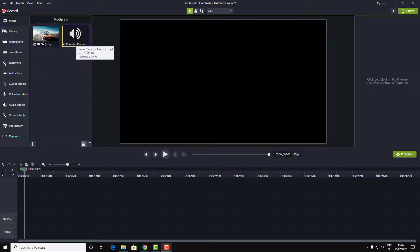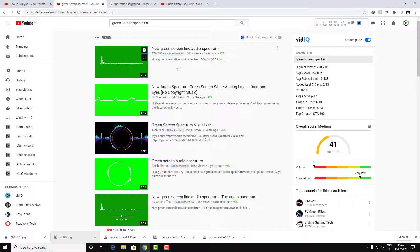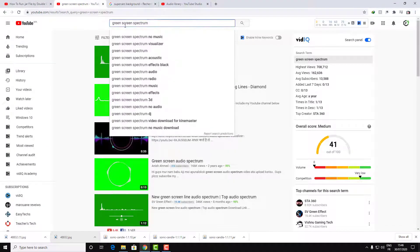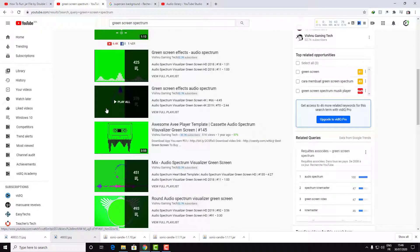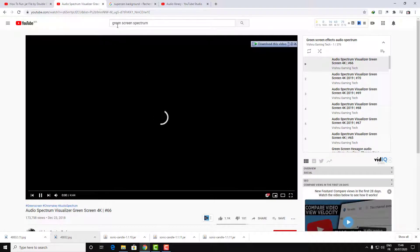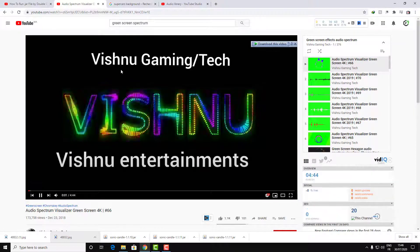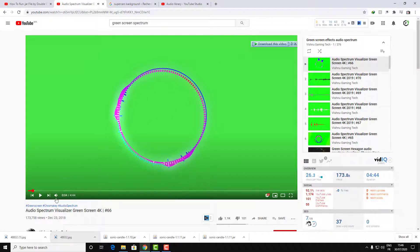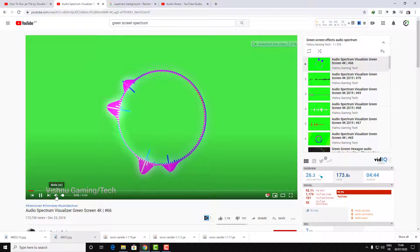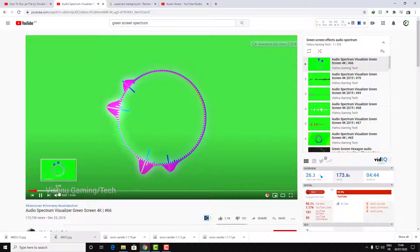You will need just the music and the background — you can download it from Google. You will also need to download a green screen spectrum from YouTube — just search for 'green screen spectrum' and search for your best style and download it. I will take some time to find the best style for my video; for example, I like this one.